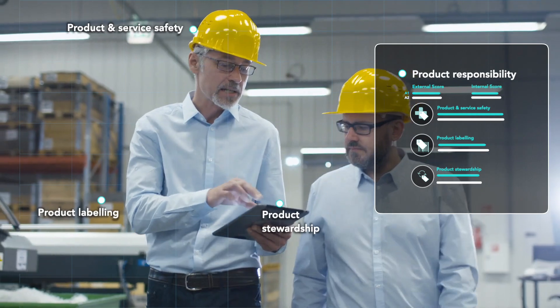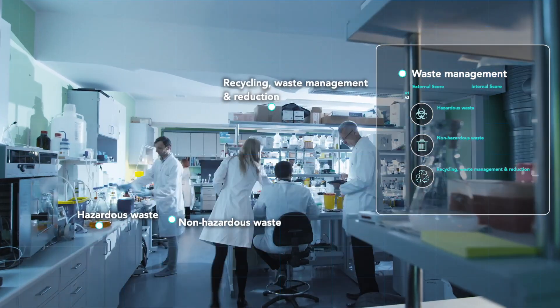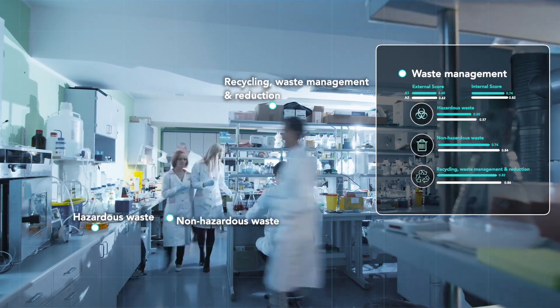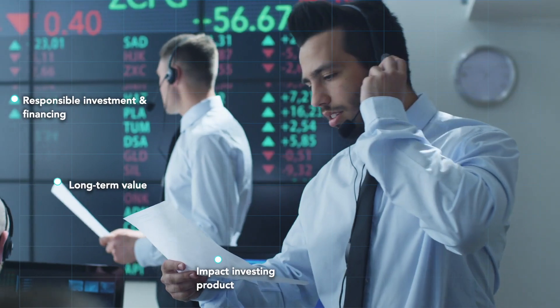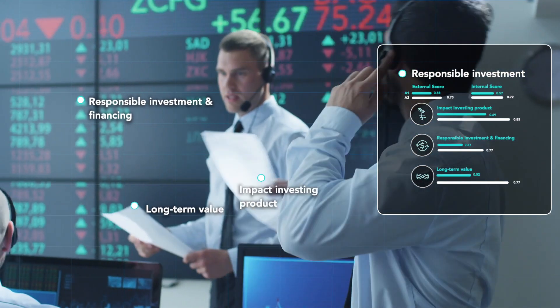The insights you gain inform your corporate strategy and focus your reporting on the issues that are most critical for your company and your stakeholders.